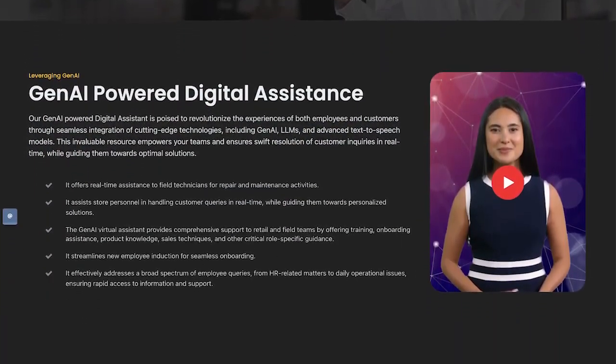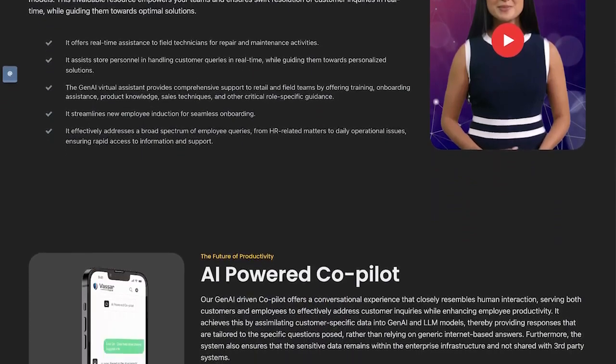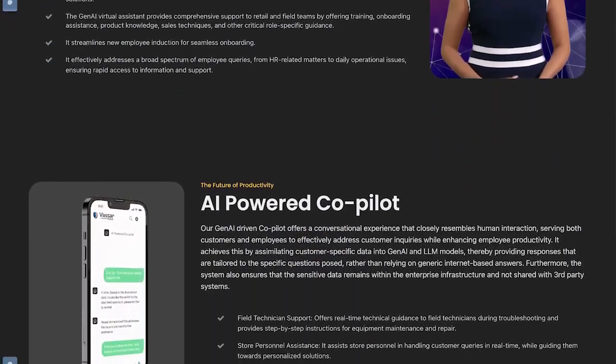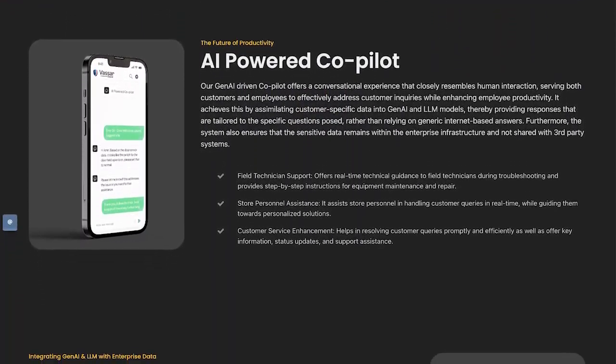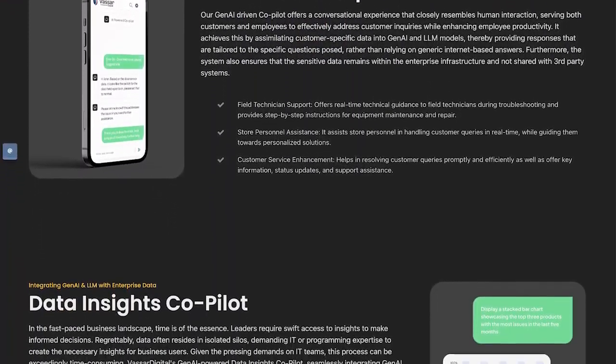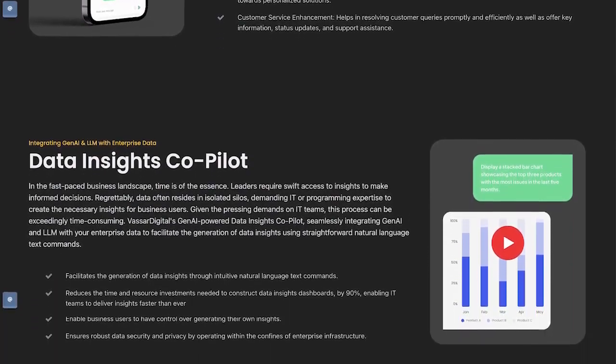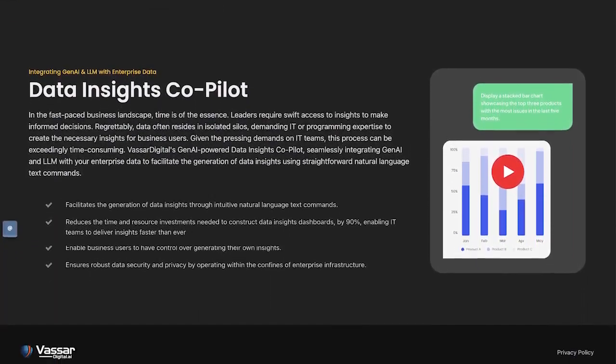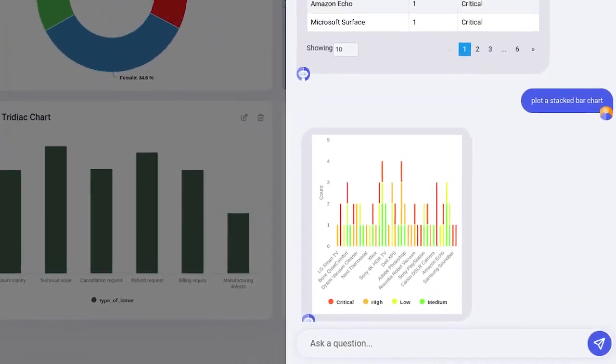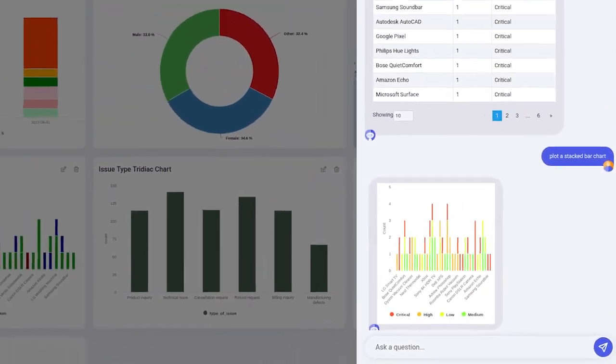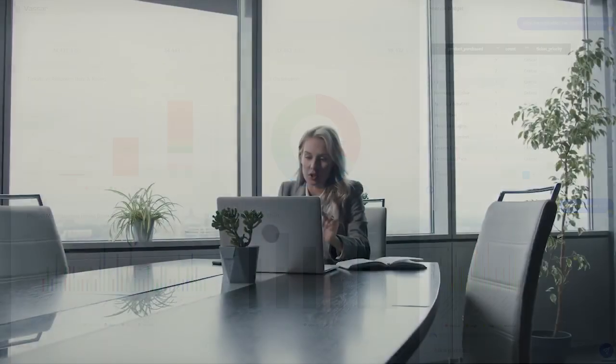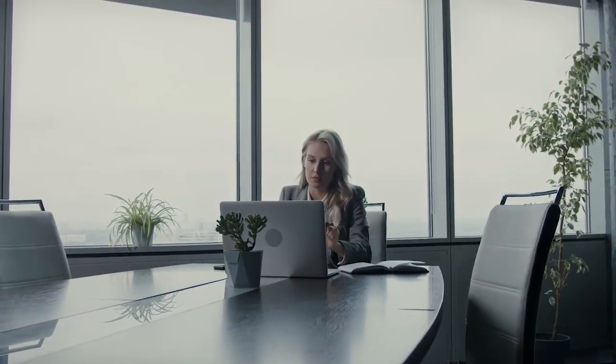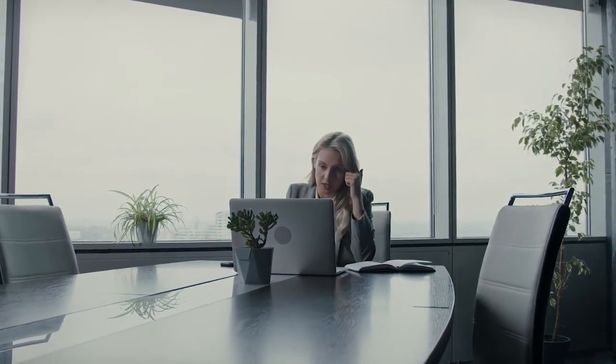We're excited to introduce our revolutionary generative AI-based co-pilot. With this cutting-edge technology, IT can enable business users so that they can interact with the system in a human-like manner and generate insightful reports in near real-time. Consider a business leader aiming to enhance customer satisfaction by unlocking hidden insights within support tickets.